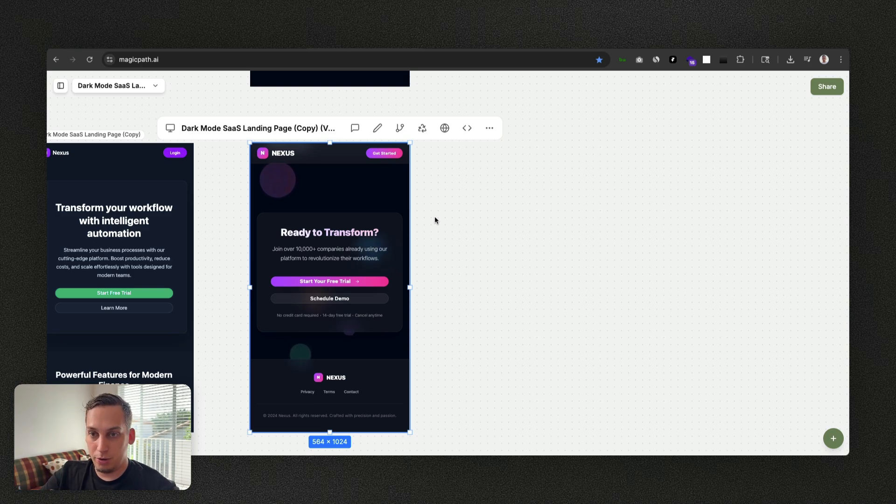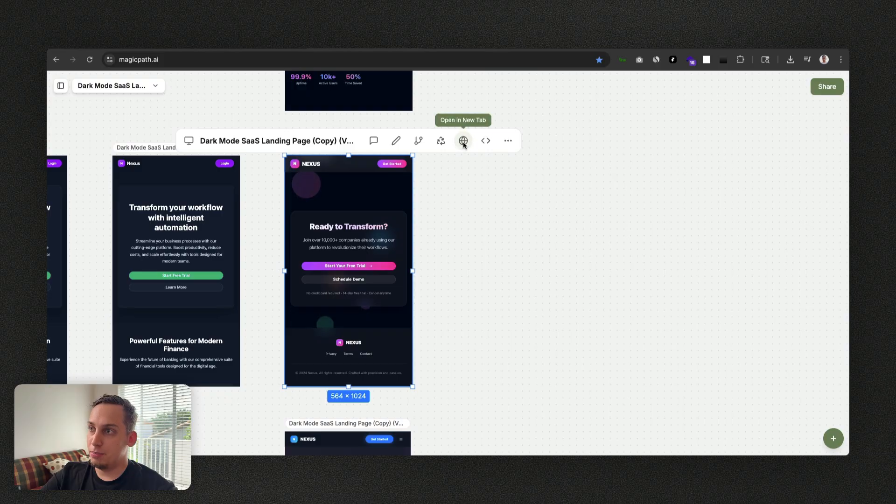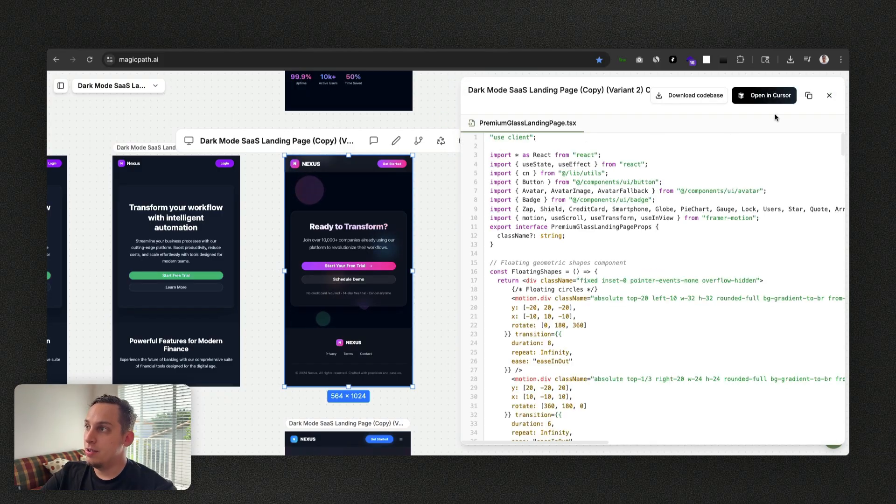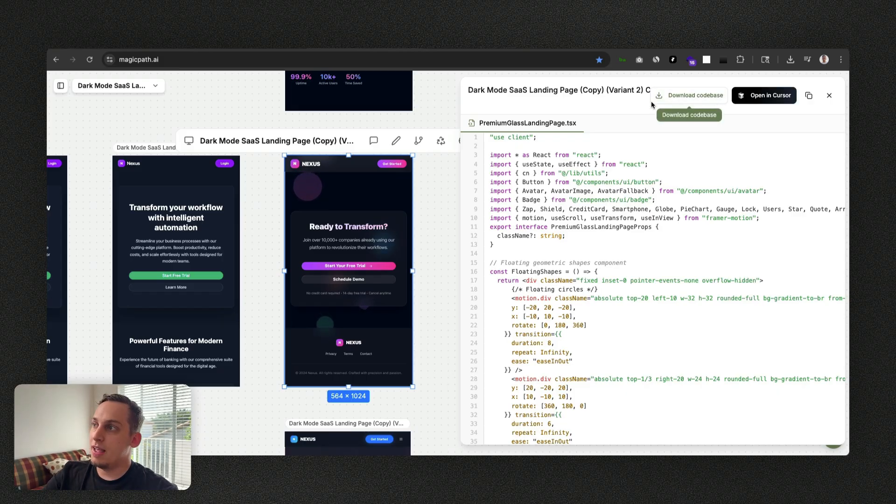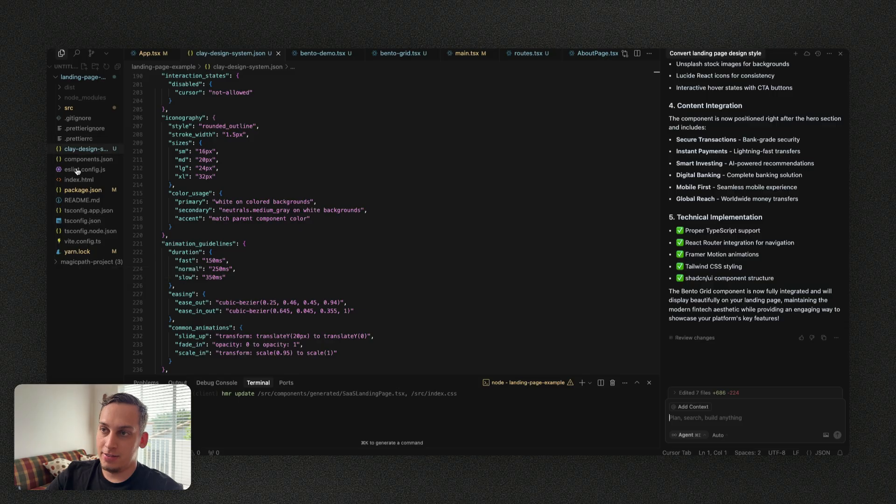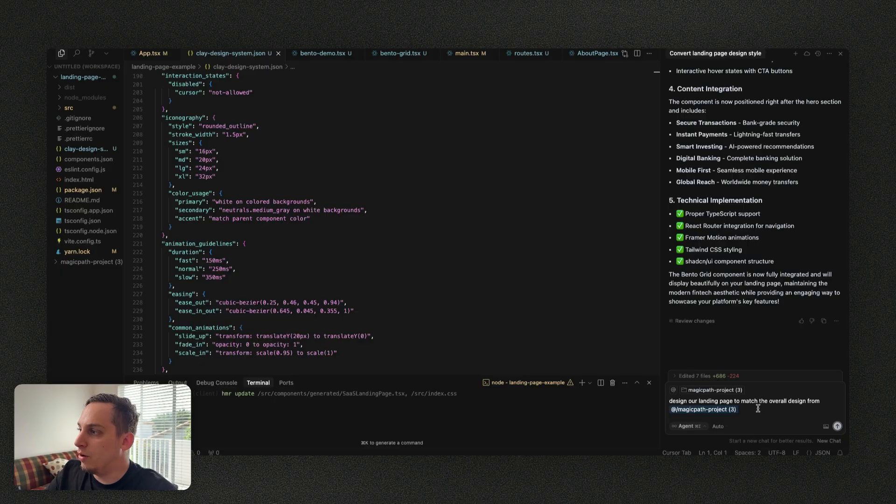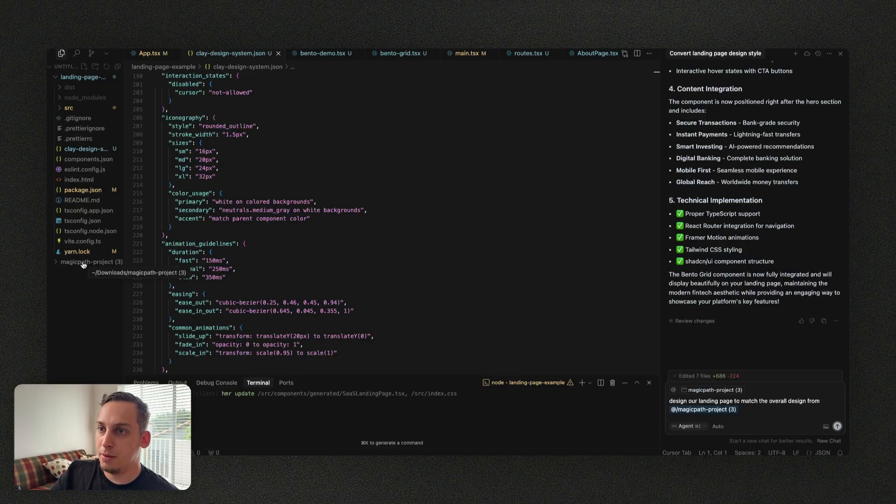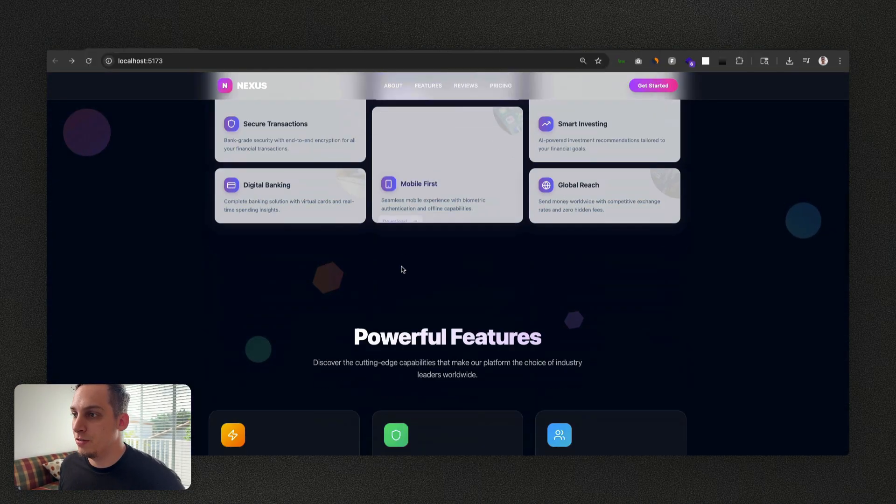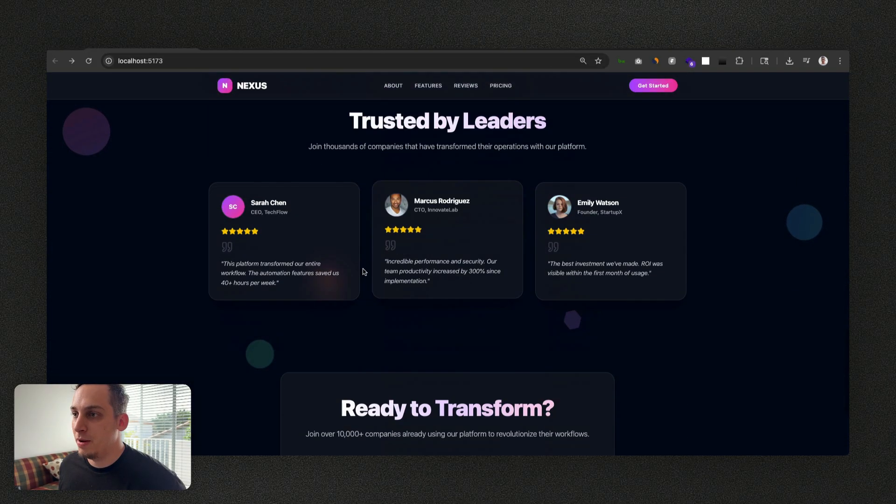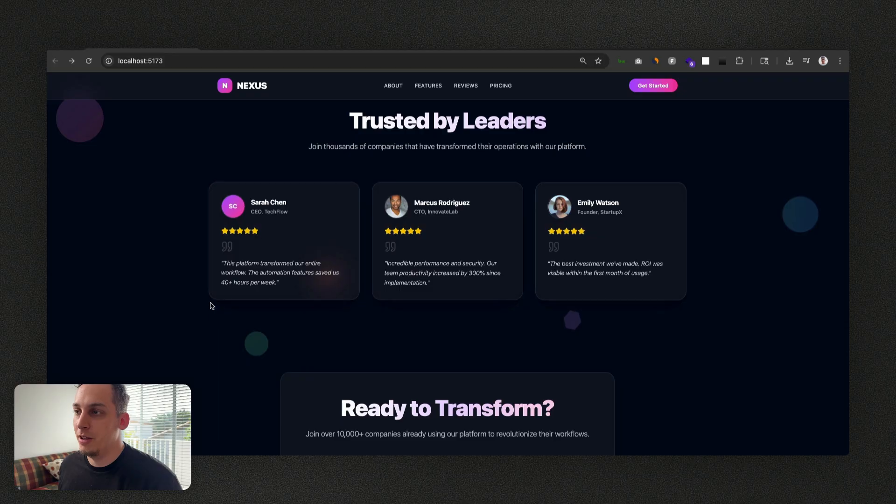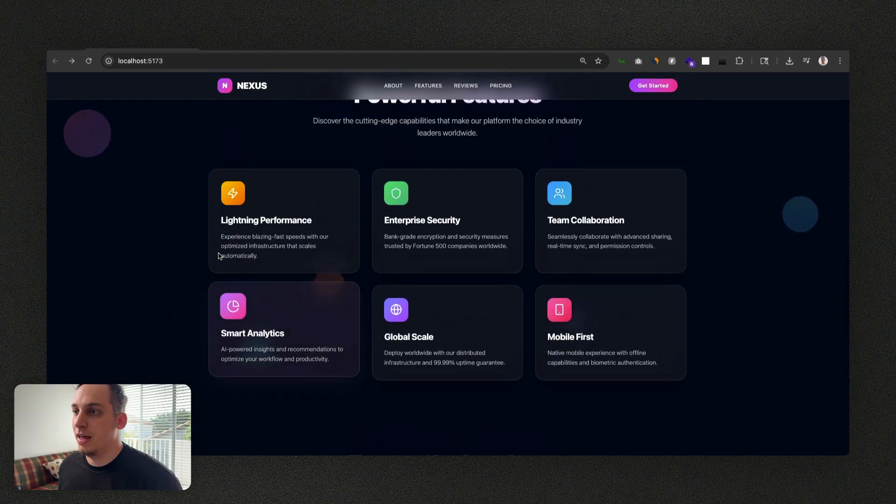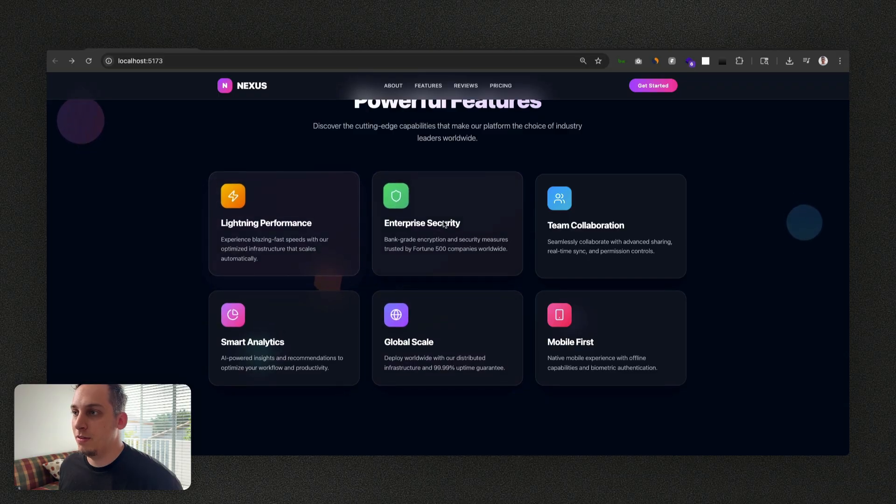Then once you're done you can go over here, you can see the preview in a new tab or you can go to this code icon, you can open it directly inside of Cursor if you want to start off with a new project which is pretty cool. Or you can download it as a code base. So I can just go like this and then basically we can just upload this folder inside of our existing project and we can say design our landing page to match the overall design from this folder, Magic Path project 3. Click on submit. And now look how crazy this is. We basically did this, our new hero section in the same style as what we created in Magic Path. We have these little dots at the back kind of floating around, we can change those colors if we wanted to. And we basically have all of these sections in this new type of design style.